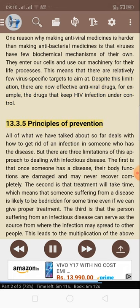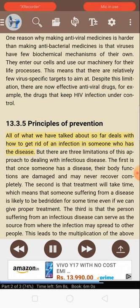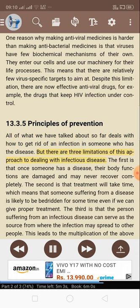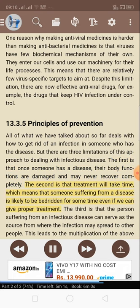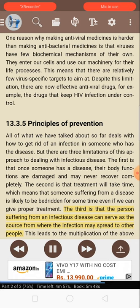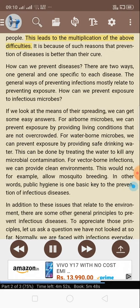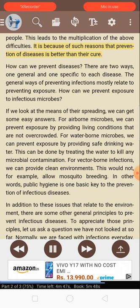13.3.5: Principles of prevention. All of what we have talked about so far deals with how to get rid of an infection in someone who has the disease. But there are three limitations of this approach. First, once someone has a disease, the body functions are damaged and may never recover completely. Second, treatment will take time, meaning the person is likely to be bedridden for some time even with proper treatment. Third, the person suffering from an infectious disease can serve as the source from where the infection may spread to other people. It is because of such reasons that prevention of diseases is better than cure.